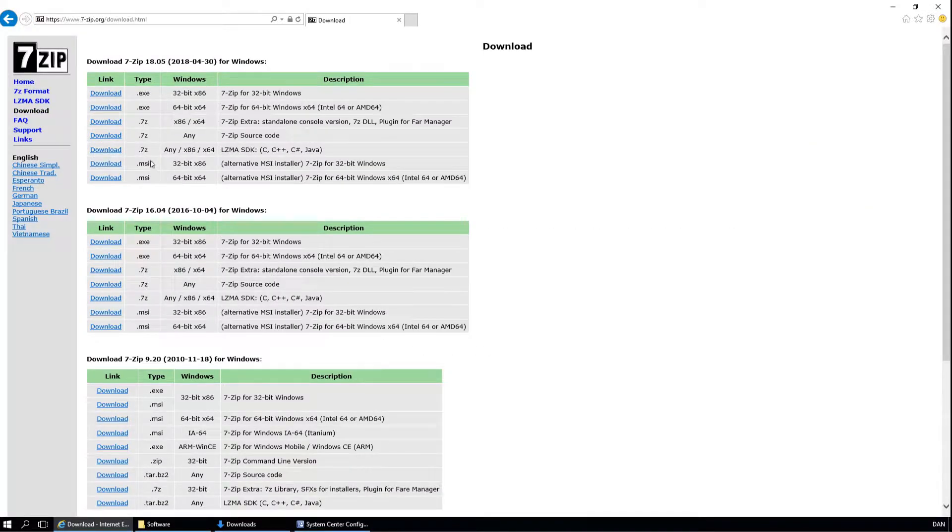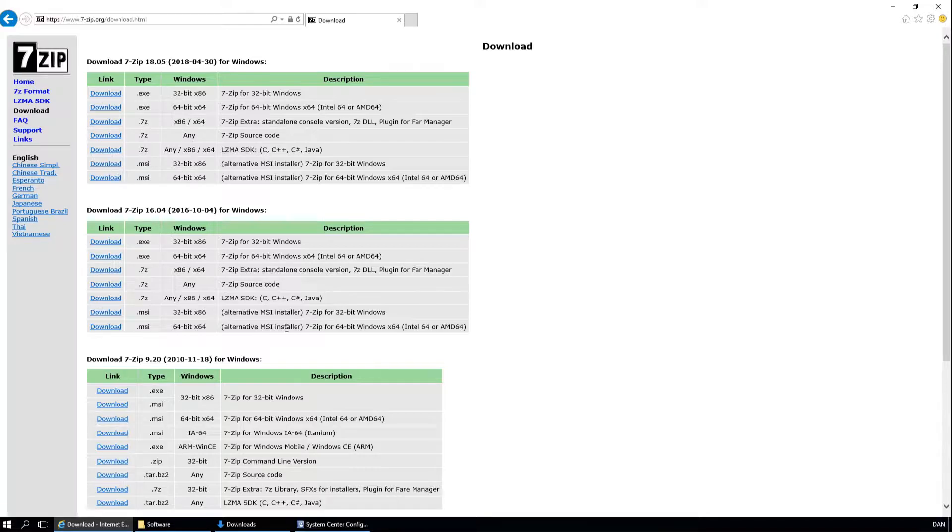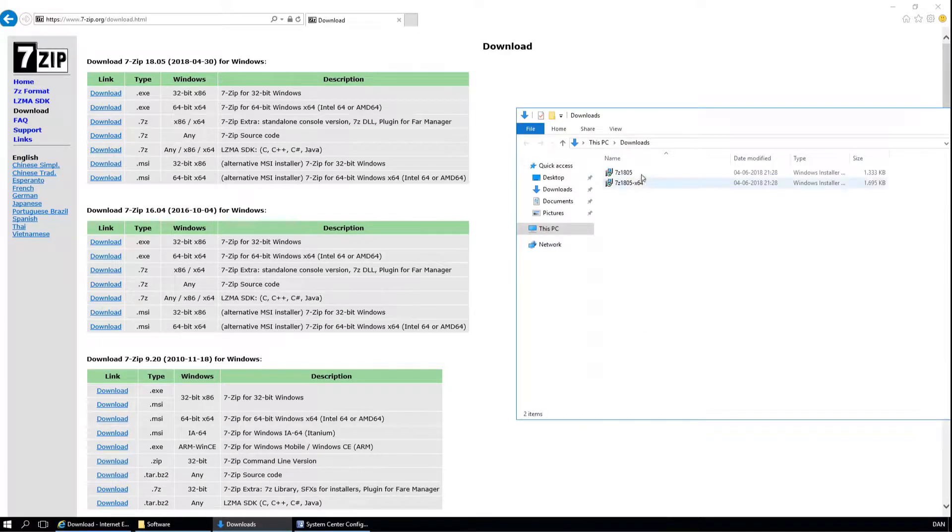You will need to download the MSI versions of 7zip. Download both the 32 and 64 bit so we can support both versions. I have already downloaded them, so I have them here in my downloads folder.